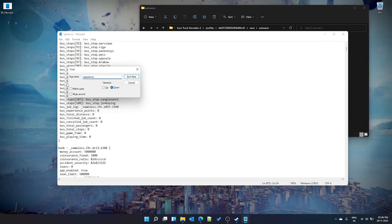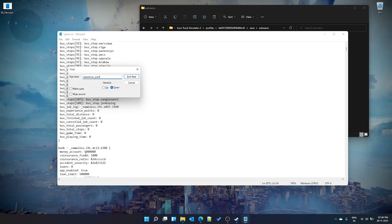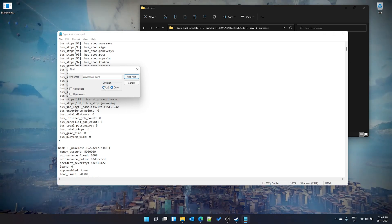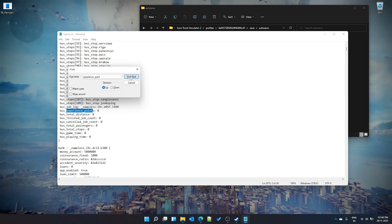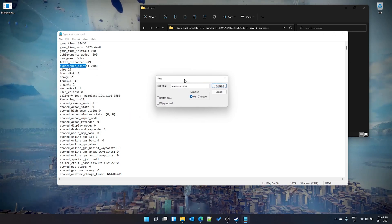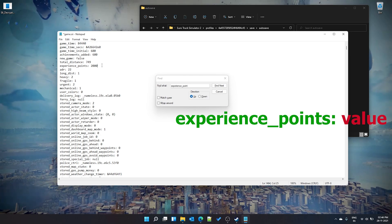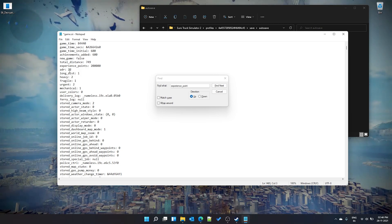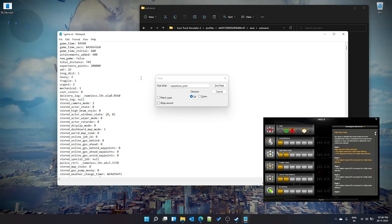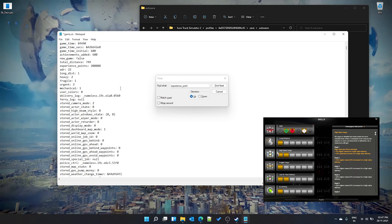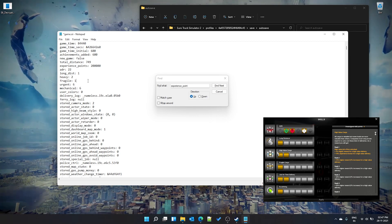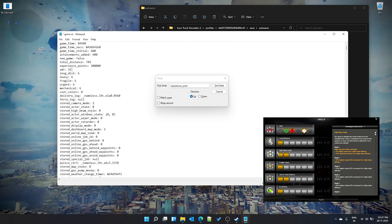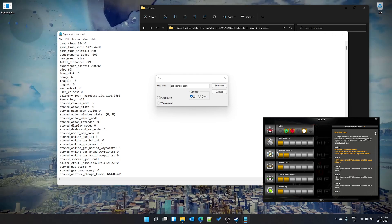There will be multiple experience point entries because AI drivers each have their own. Change the search direction upward — the player's experience comes above the money field — and find the correct experience point entry. I had 2000; let's change it to 200,000 or more. For skills, there are ADR, long distance, heavy cargo, and other skills, each with a maximum of 6. Set them between 0 and 6. For ADR specifically, the full unlock value is '363' — entering six values of 6 and 3 alternately will max out ADR skills.